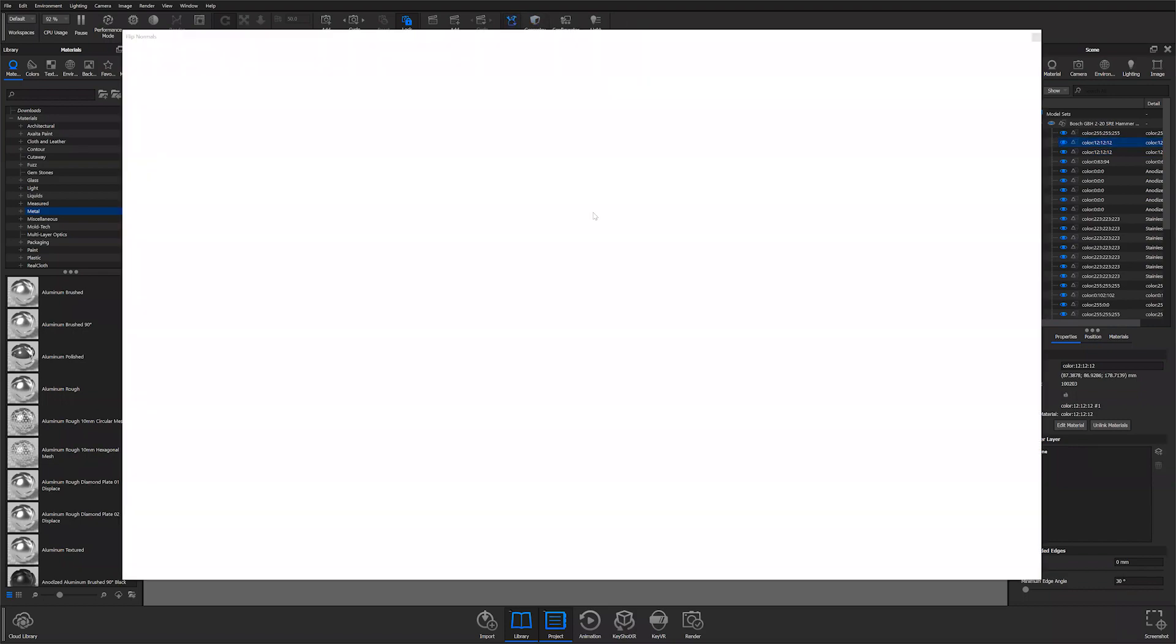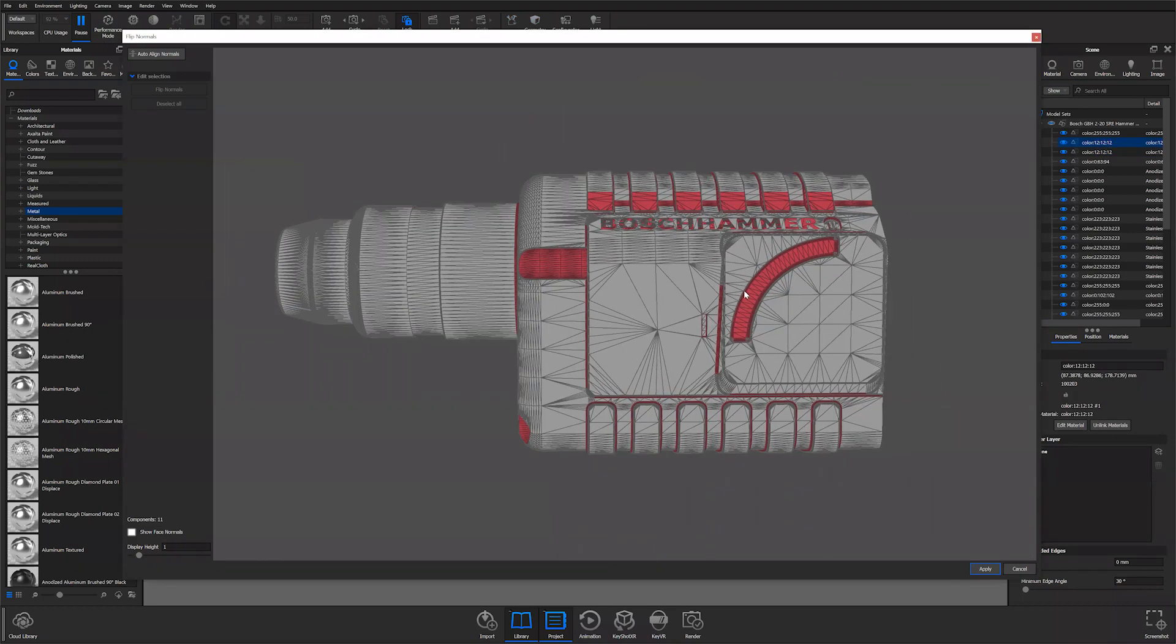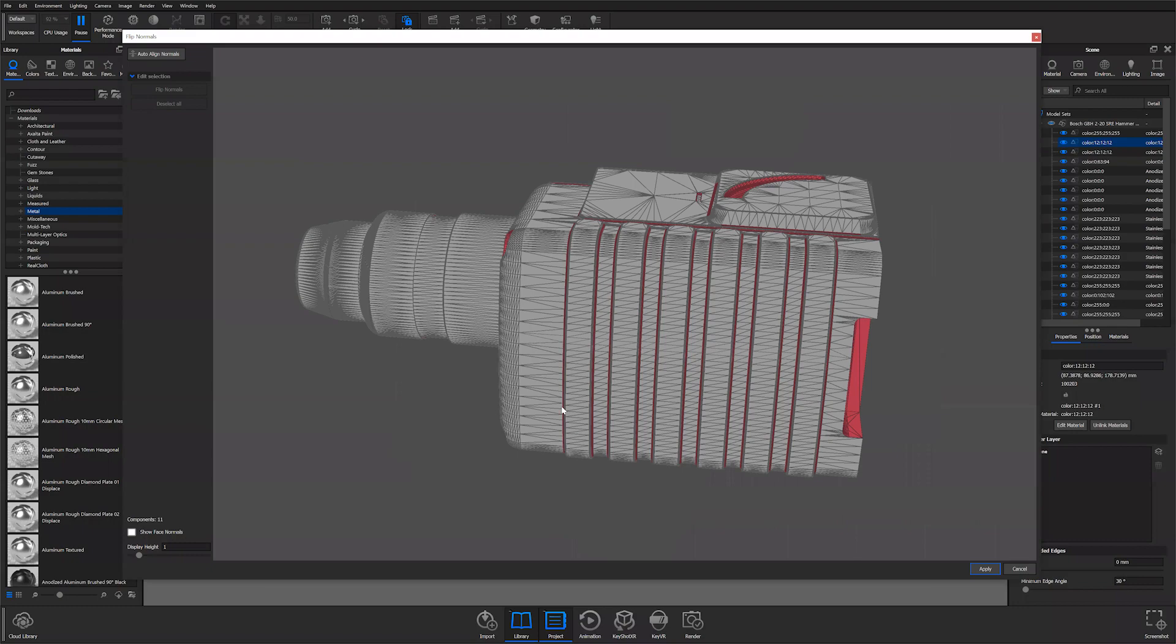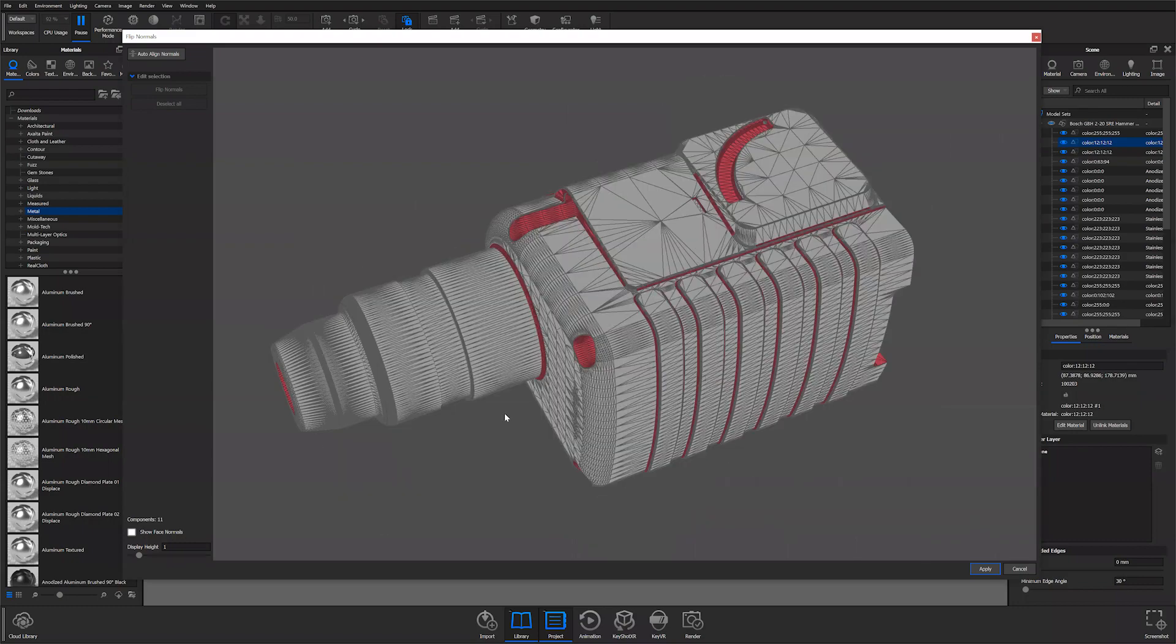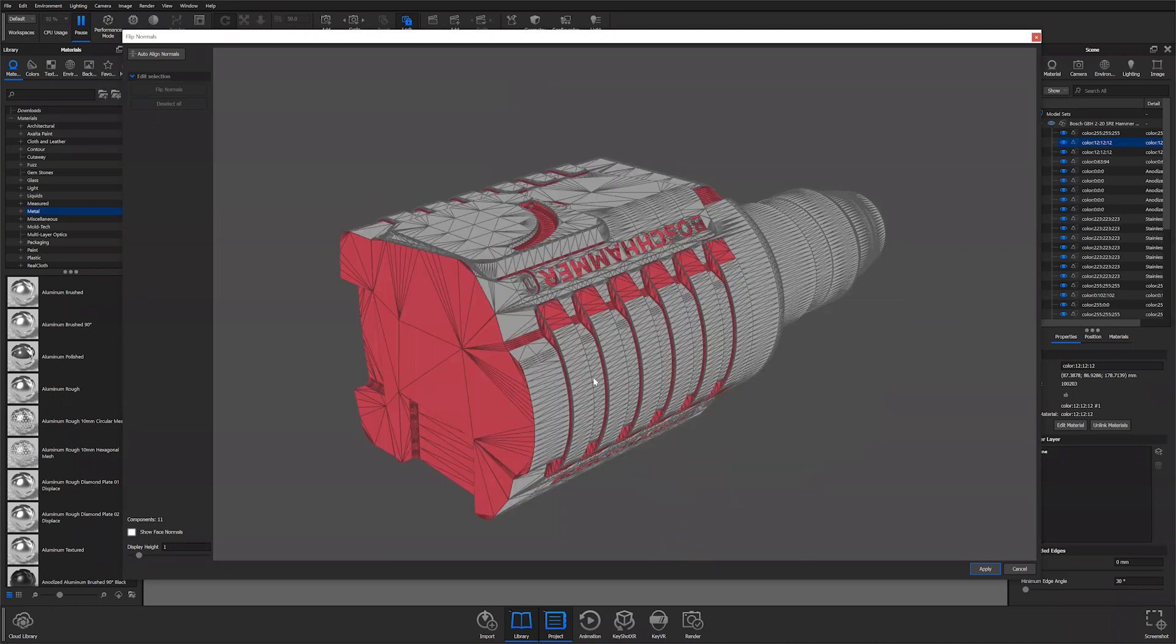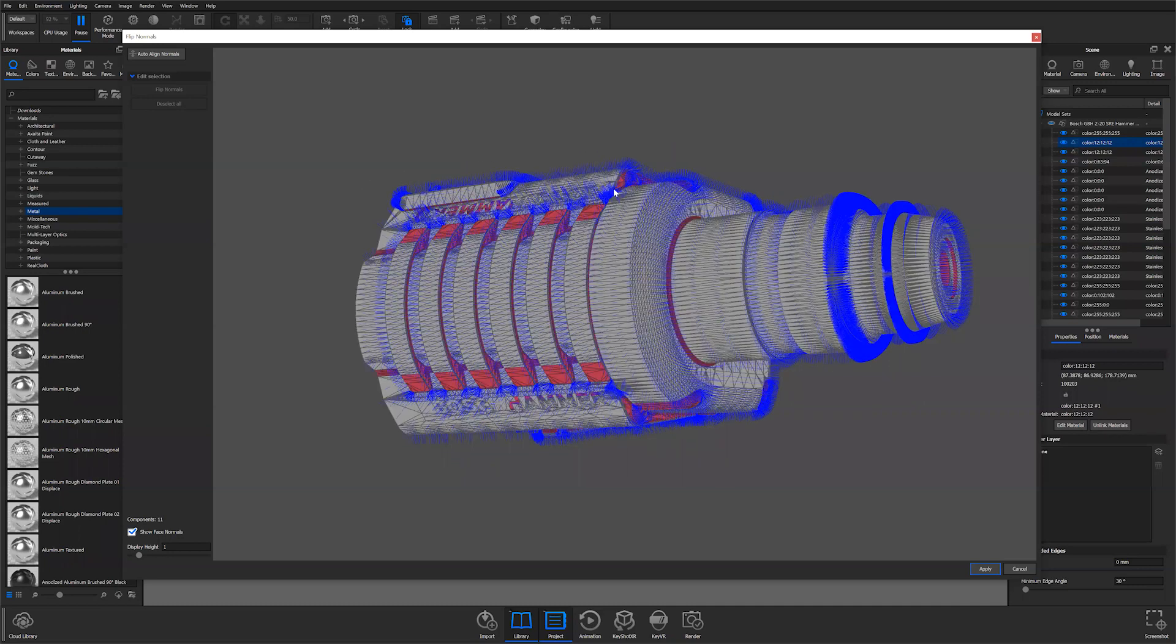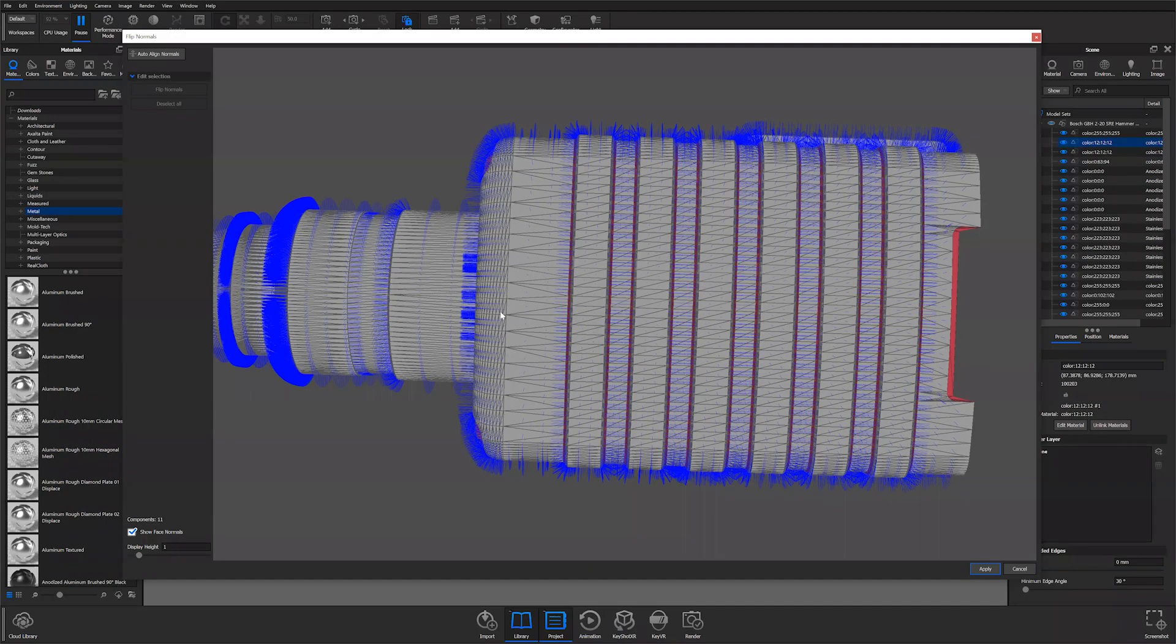So our flip normals tool. You can see that part inside of a fairly familiar looking window. If you've done any UV unwrapping or splitting faces, this is a fairly familiar window. Down here we have show face normals. I like to use that just because it gives me a visual representation using these little hairs of where my normals are actually pointing.